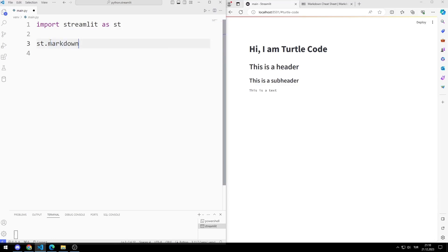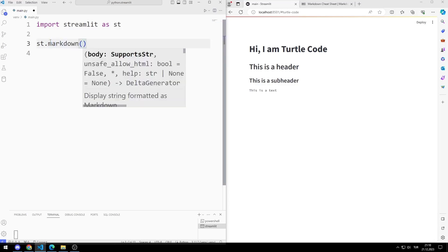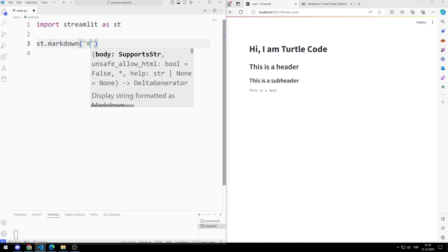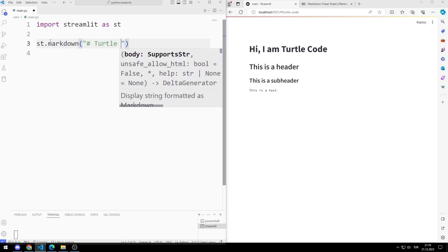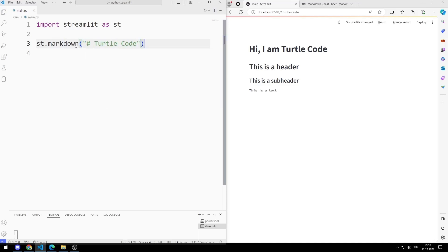I created a title with a hashtag. You need to save it for the code to be reflected on the web page.